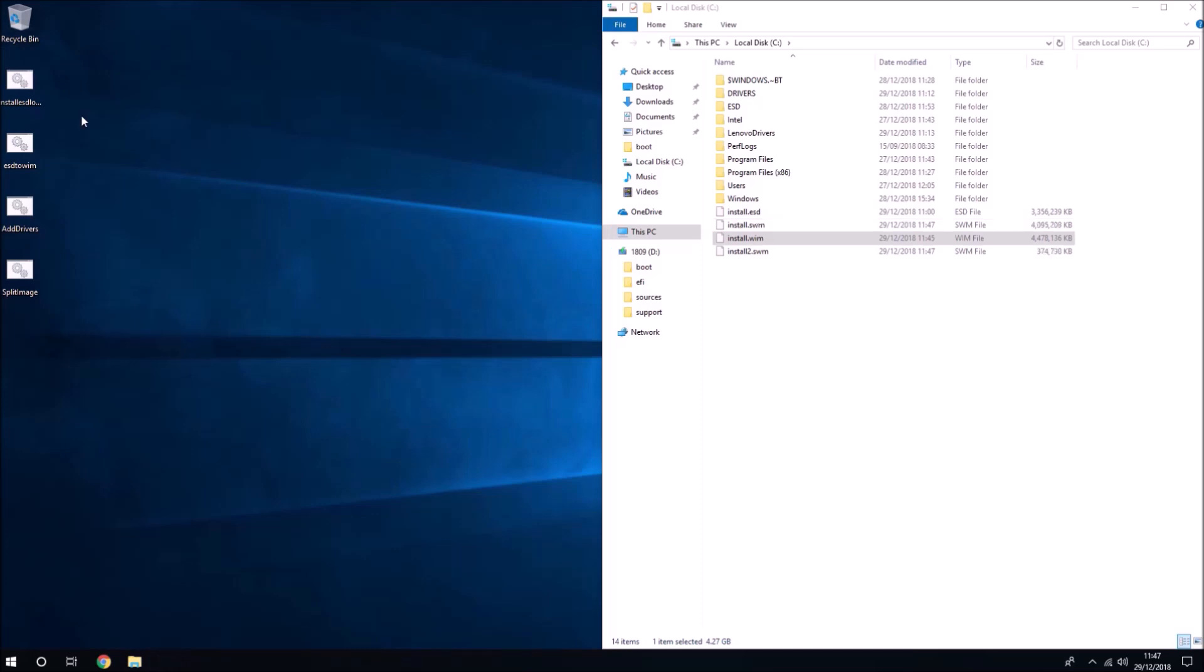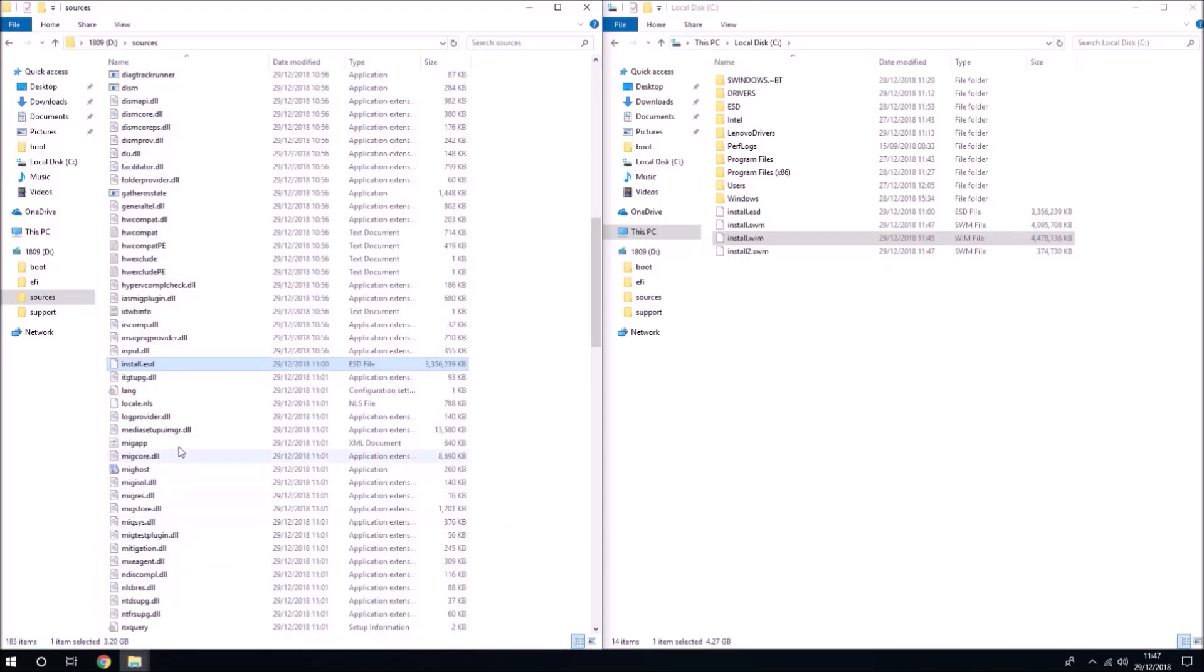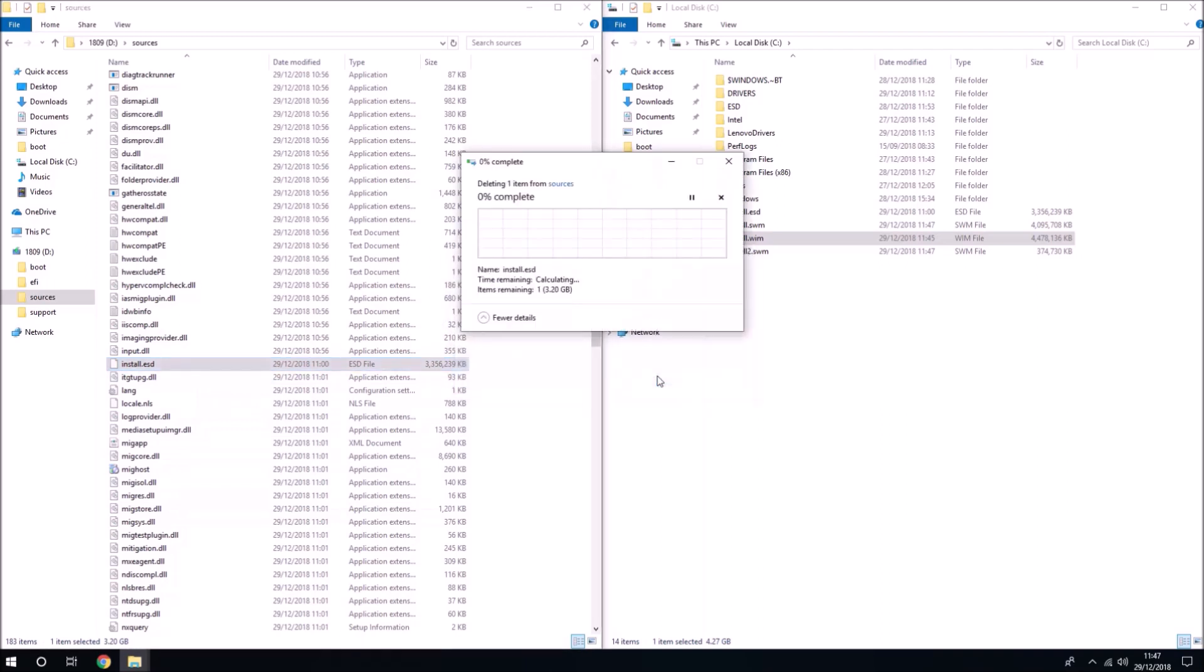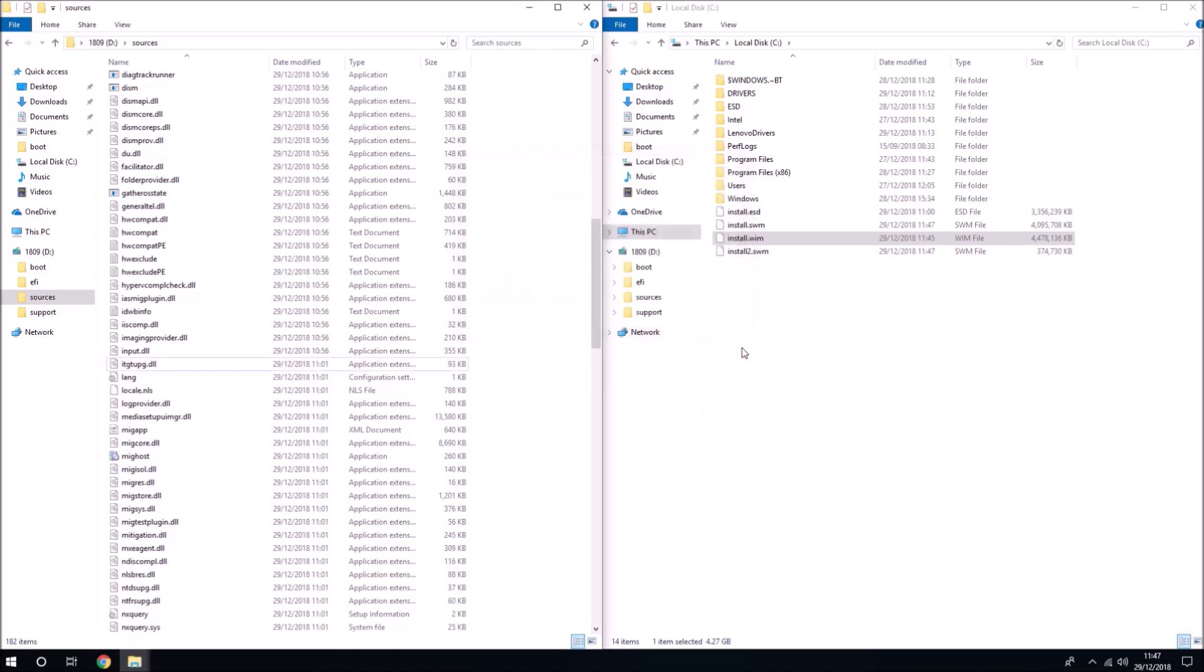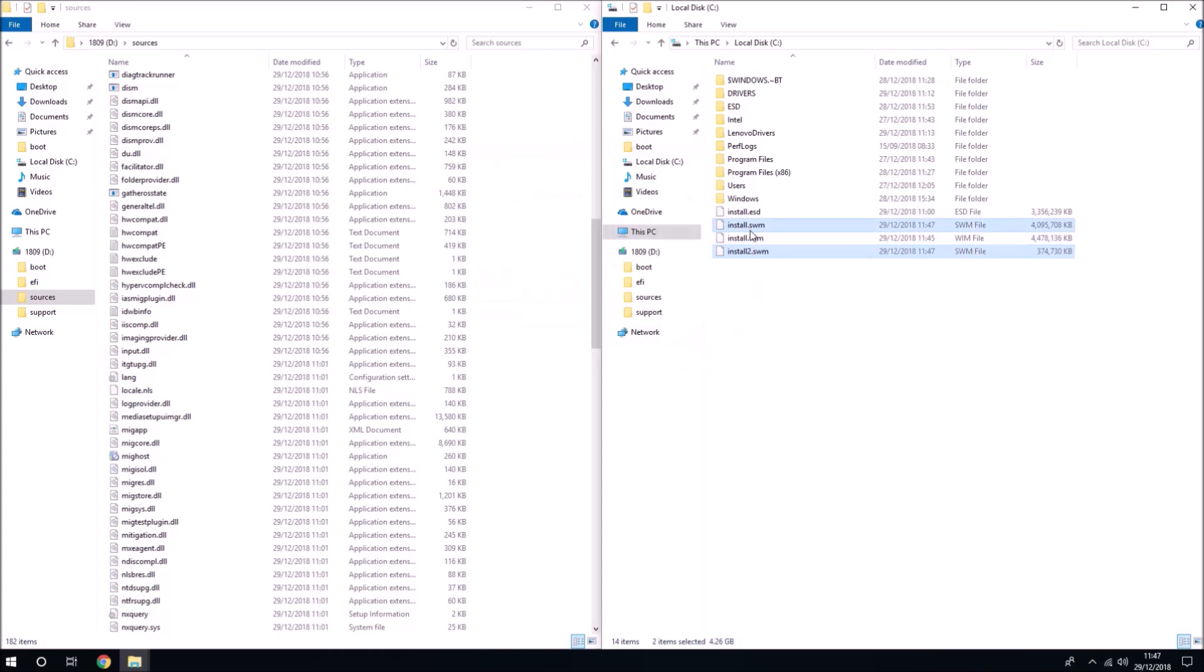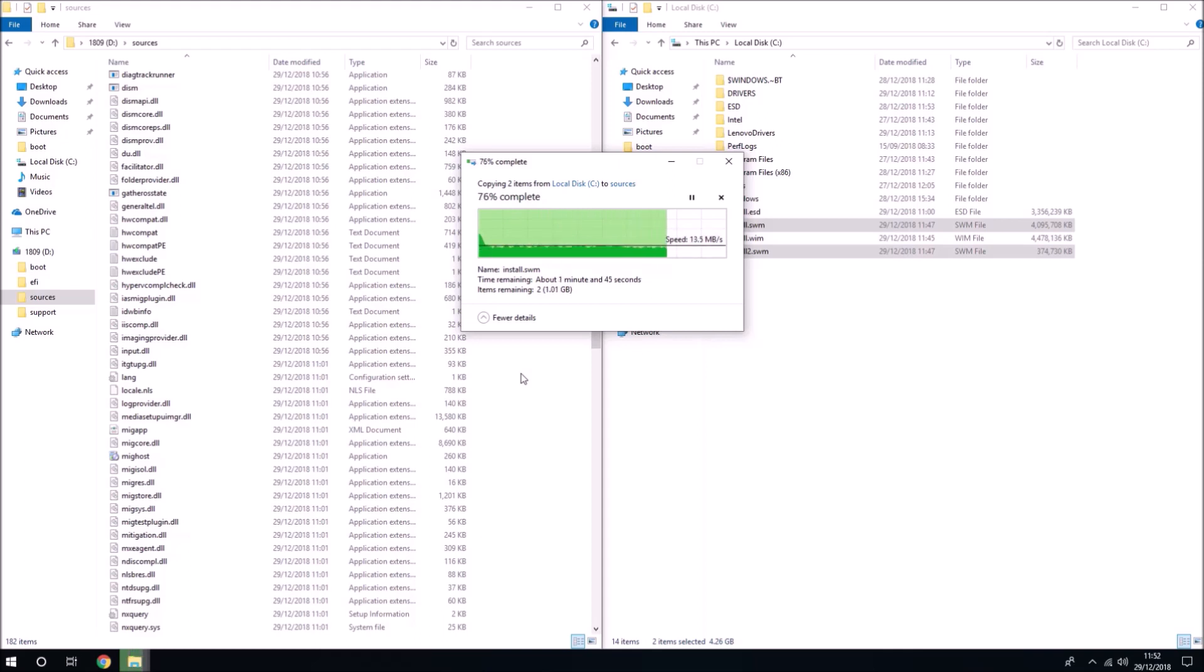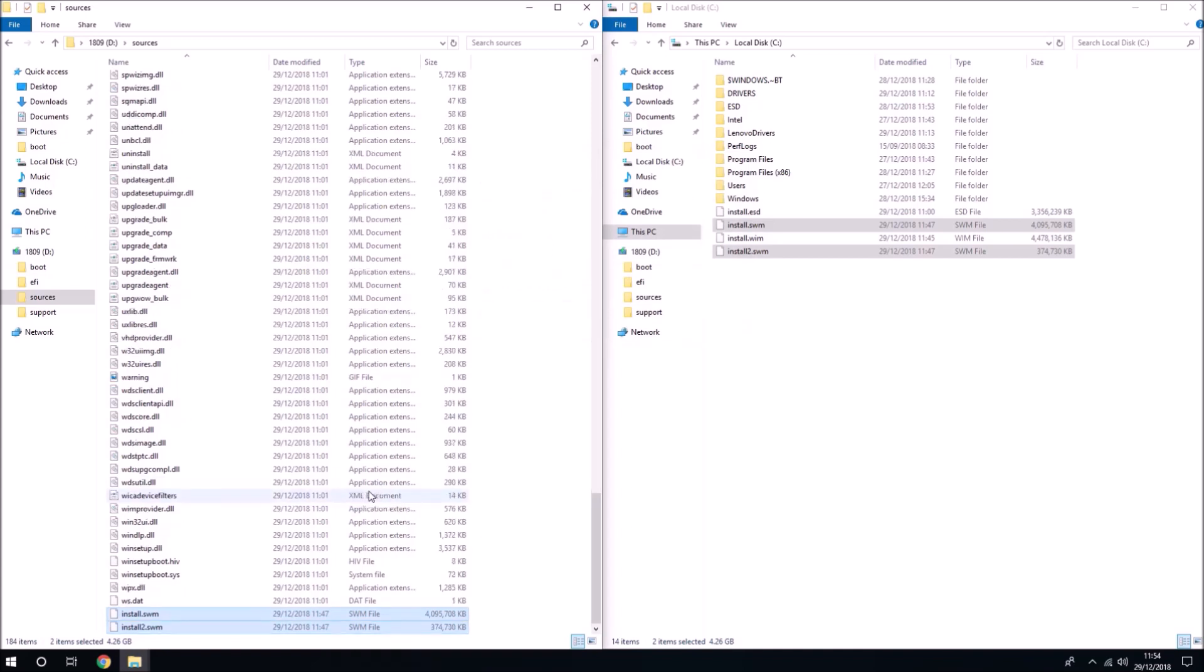Now we've got two files ending in SWM. Let's go back to our bootable USB and delete the install.esd file. Now we just place in all the SWM files into the sources folder. This Windows 10 Pro installation media now contains all the system drivers for the Lenovo Yoga 1420DM.